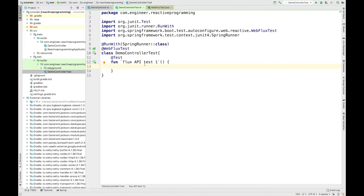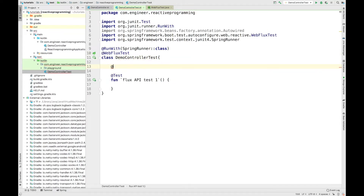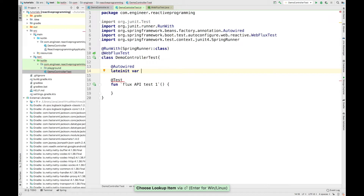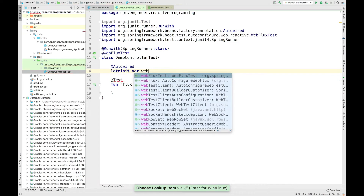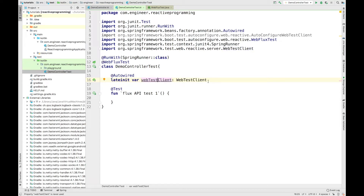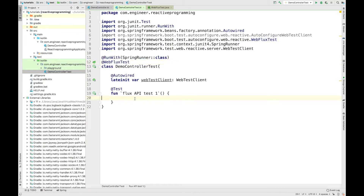For testing the API you need a client. Since we have created a non-blocking API, we also require a non-blocking client. For that we have WebTestClient. I'll add the @Autowired annotation and declare a WebTestClient — I'll call it webTestClient. In Kotlin we use lateinit for lazy initialization of WebTestClient. The @WebFluxTest annotation will be responsible for creating the instance of this WebTestClient.